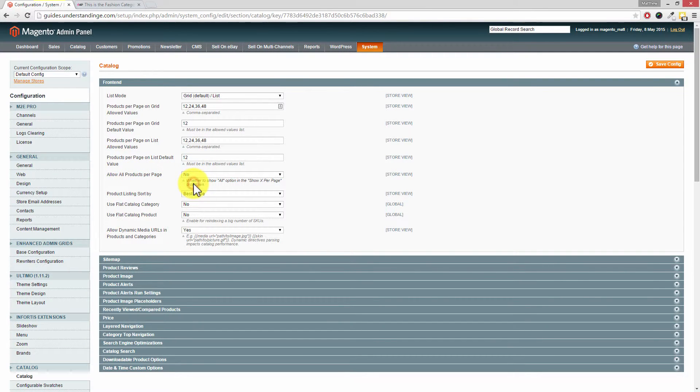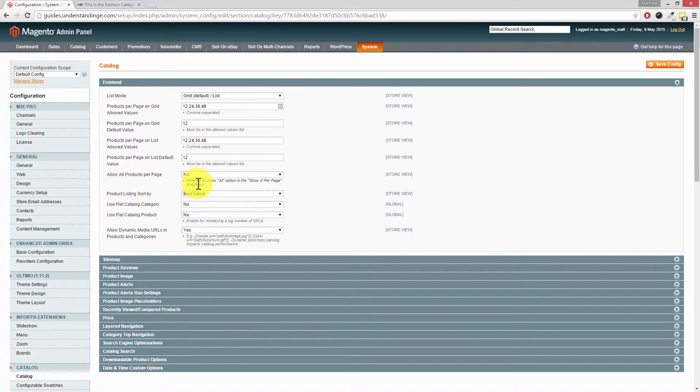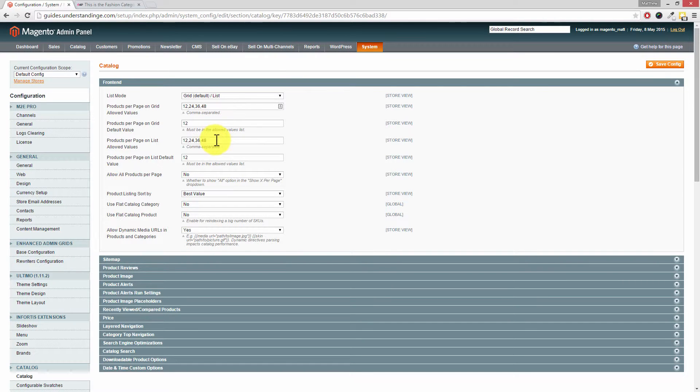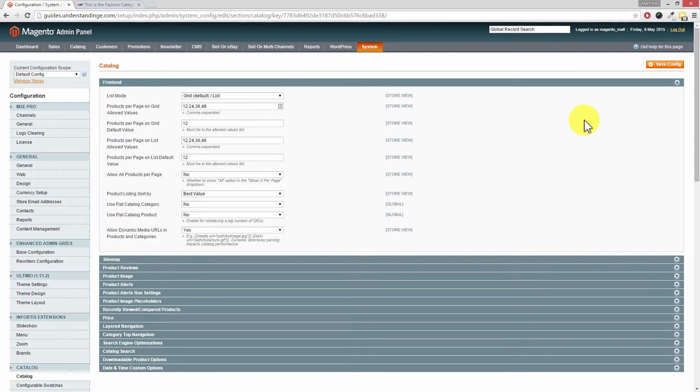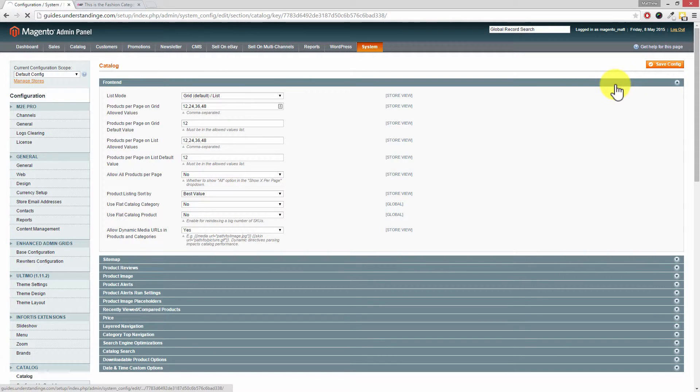So Dave, when I press save config in a moment and we go back to our Magento website, we're expecting to see 48 in the drop down options and the all products per page is going to disappear. Does that make sense? Cool, so let's go and press save config.